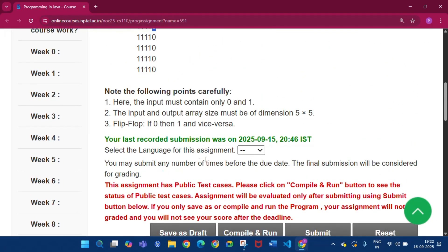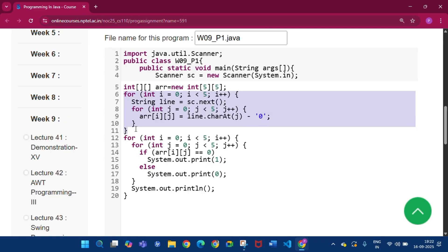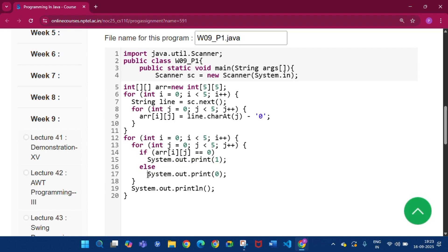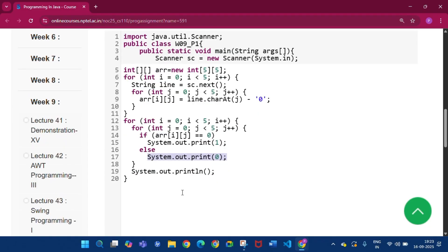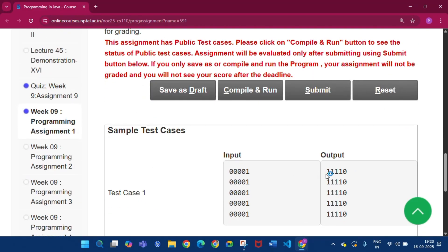This is the sample test case. We have to click Java here. First I declare the 2D array: int arr equals new int[5][5]. Then a for loop takes the input as a string, converts it to an integer, and puts every integer in the array. If the array element is zero, I write System.out.print(1), and if the element is one, it will print zero.